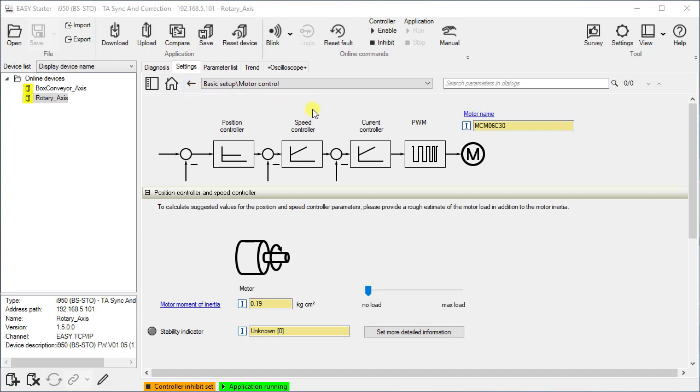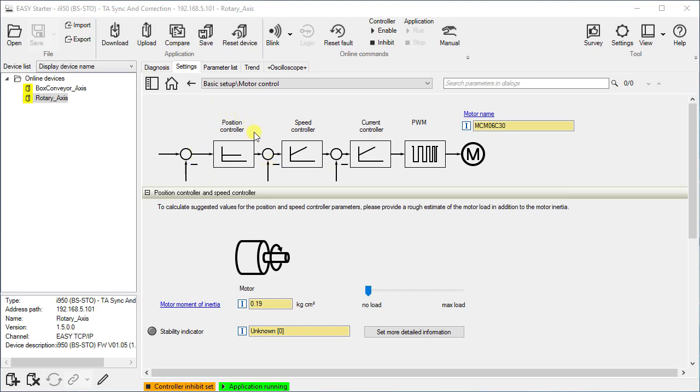The speed controller is automatically set when the motor has been selected from the motor catalog. If no mass inertia of the load is known or set, the automatically calculated settings enable optimum control behavior with an idle motor. In addition, we have a position controller in the servo control, which must be observed when optimizing the drive behavior.